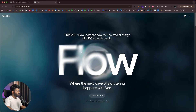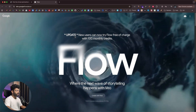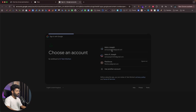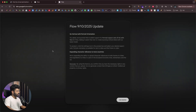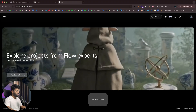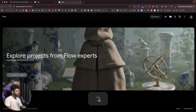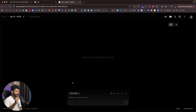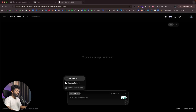We've now opened Flow within Google Labs. It says new users can try Flow free of charge with 100 monthly credits. After signing in with a Google account and clicking Get Started, we're in Google Flow. To create a new project, I'll click the new project button. Flow is an AI-powered video generation platform where you can create video scene by scene and build a full-length movie. There's a text input box and options for text to video, frame to video, and ingredients to video.